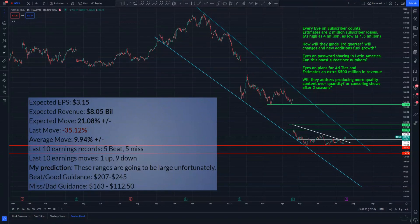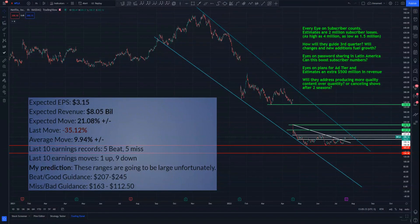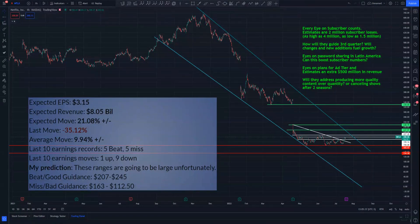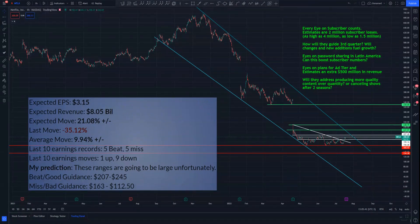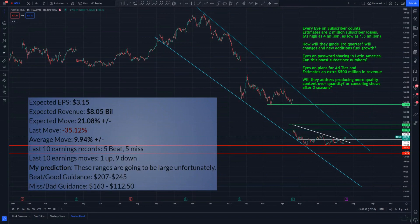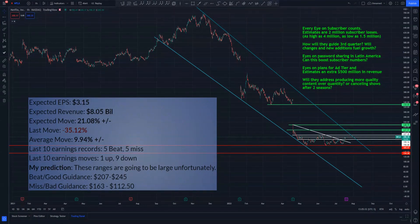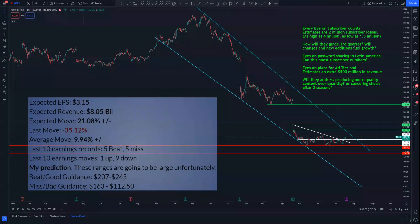Let's just go through the data real quick. Expected EPS $3.15, expected revenue around $8 billion. Implied move, according to options, we're looking at about a 21% move, so quite a large move. $40 up, $40 down in that direction is the implied move. Last move, as you could see, was ginormous 35% drop in the stock, with it continuing to drop over the next month.